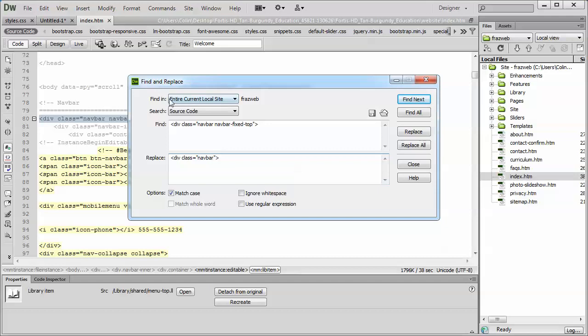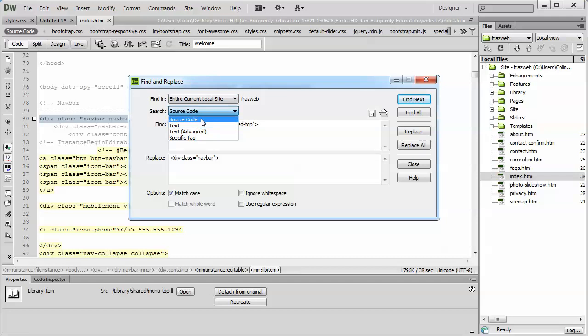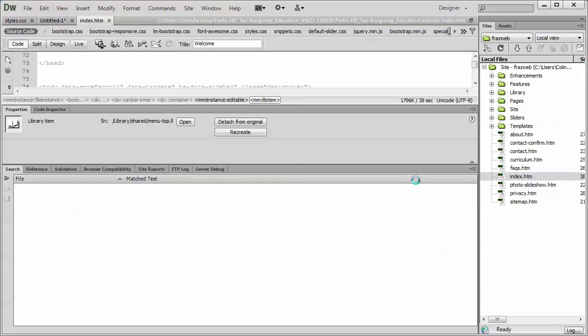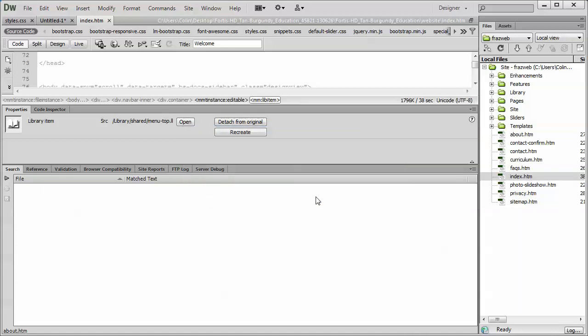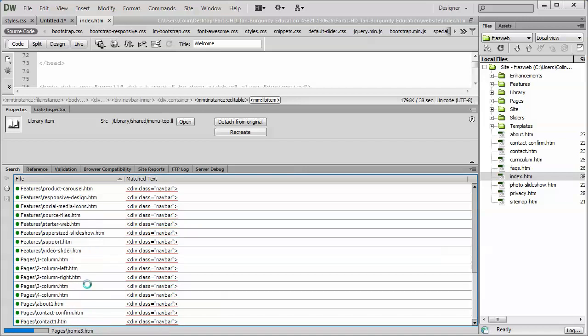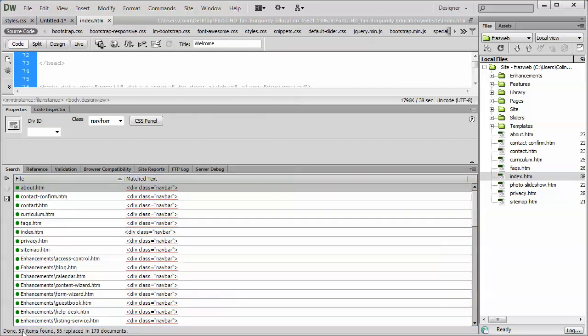Cool. We're going to change the find in location. We're going to make sure it's set to the entire current local site and source code. Then all we have to do is hit replace all. Now you're going to get this message here. You cannot undo this. Not a problem. If we needed to undo it, we could simply reapply the tag if we wanted to use in the same find and replace. So we'll hit yes. And it's going to tell us all the pages that it's going through and all the updates that it's making. There we go. 57 items found in 56 pages because the photo slideshow does not use that particular element.